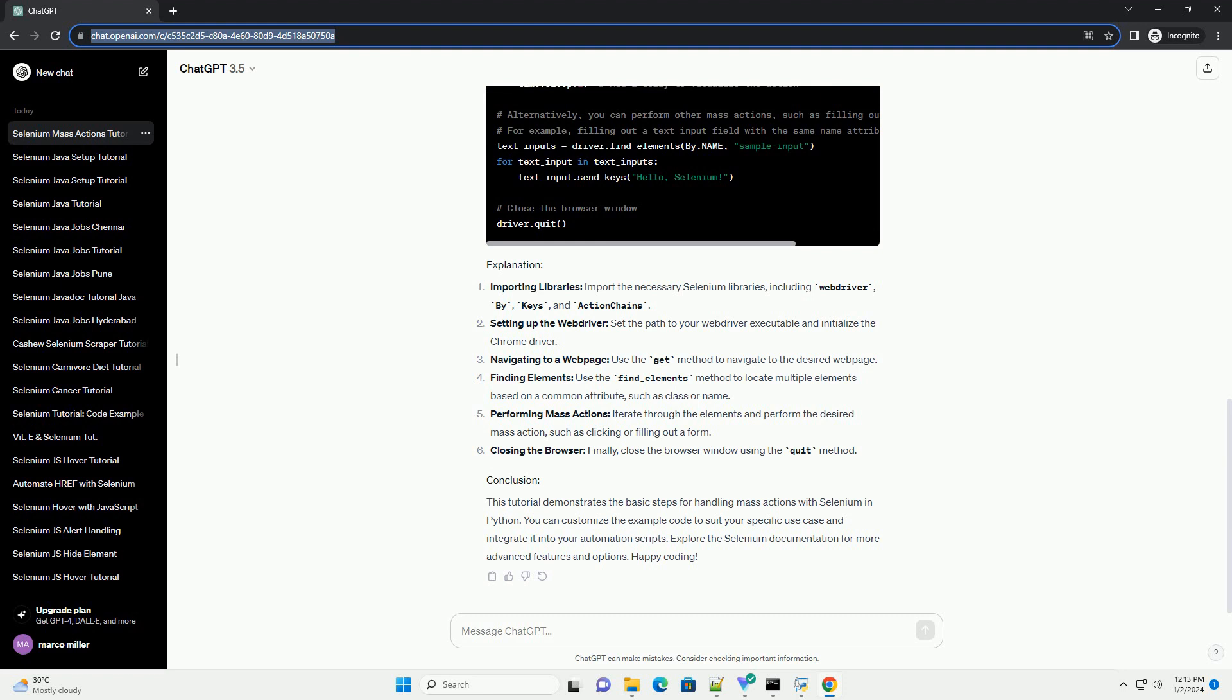Importing libraries: import the necessary Selenium libraries, including web driver, by, keys, and action chains.